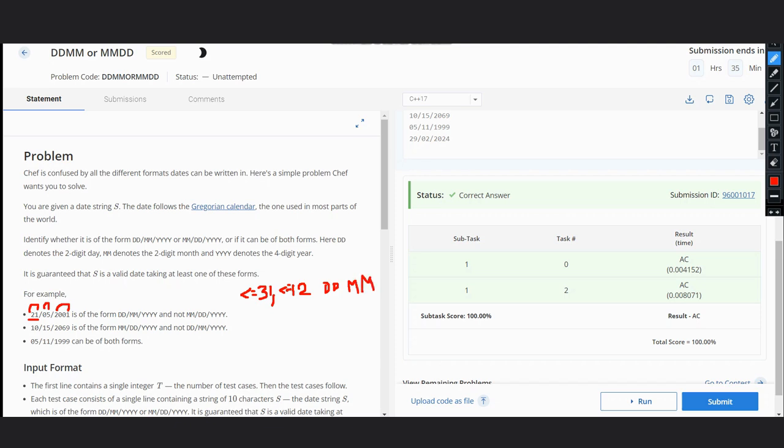Now suppose the first substring is less than or equal to 12, and at the same time the second substring is less than or equal to 31, then it is of the format MM/DD/YYYY.